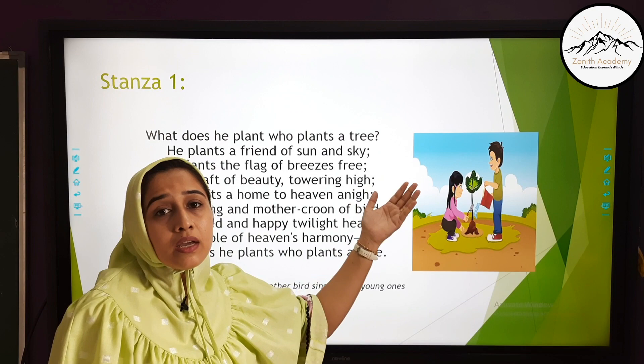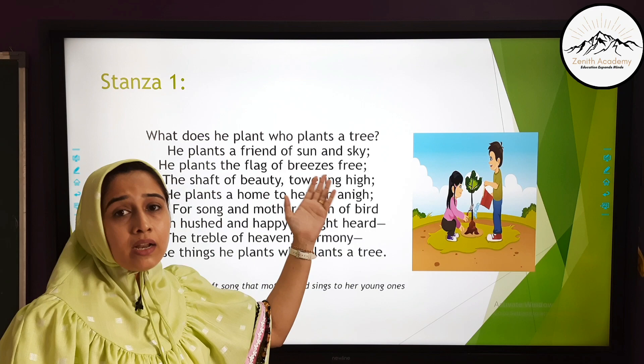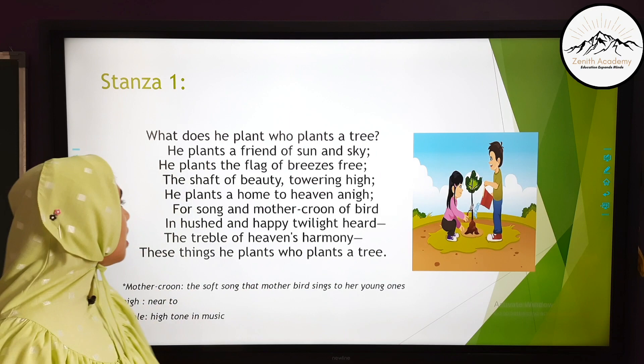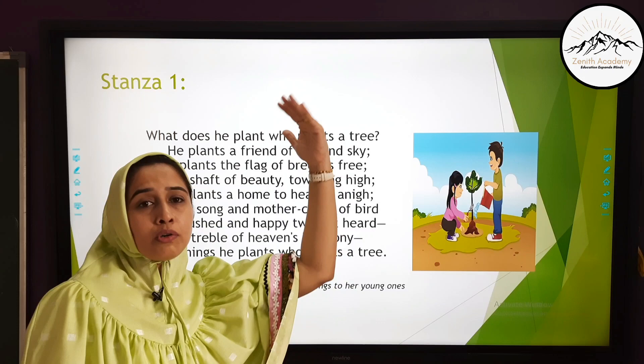Flag is a symbol used here. As a flag flutters in the wind, the leaves of the tree also flutter in the wind, providing cool and tranquilizing breeze to the people. 'The shaft of beauty towering high' — shaft means the beam. It is a beam of beauty towering high, because when a plant grows, it grows tall, tall, tall, reaching the sky.